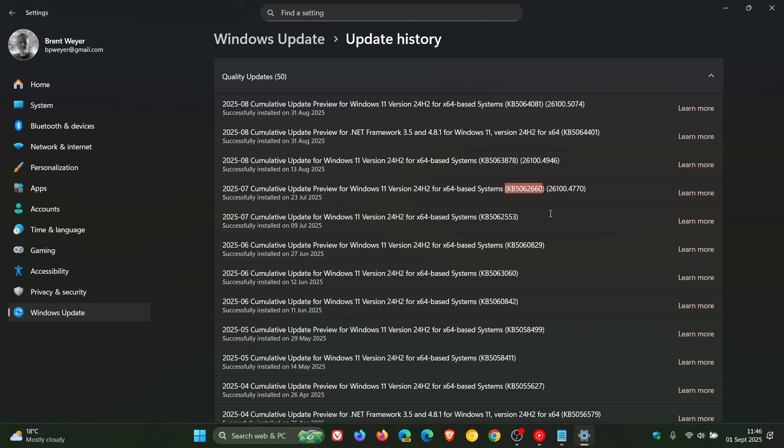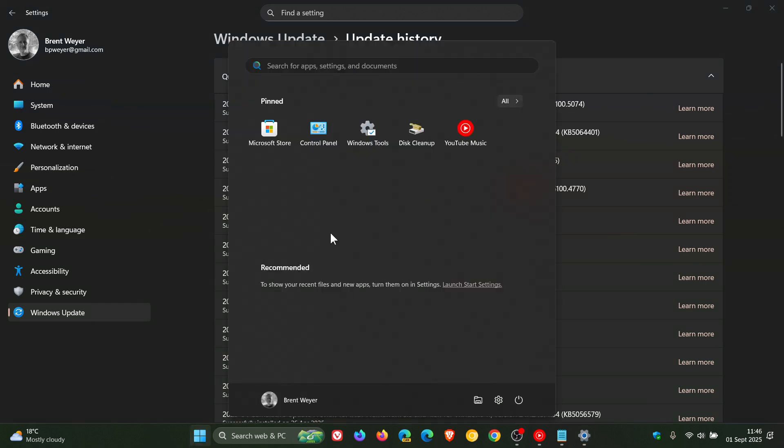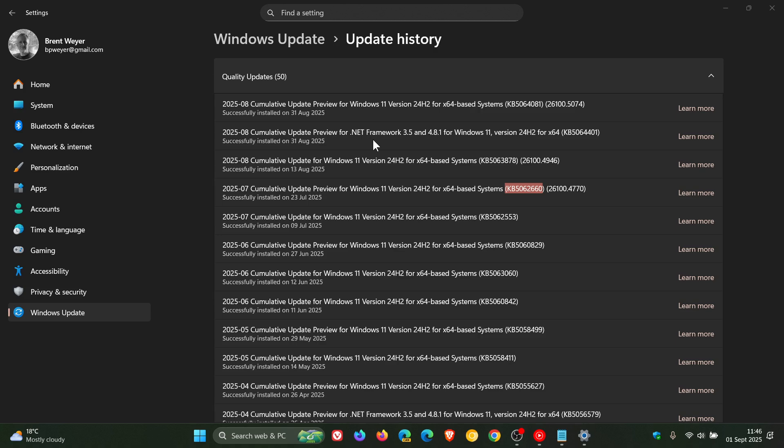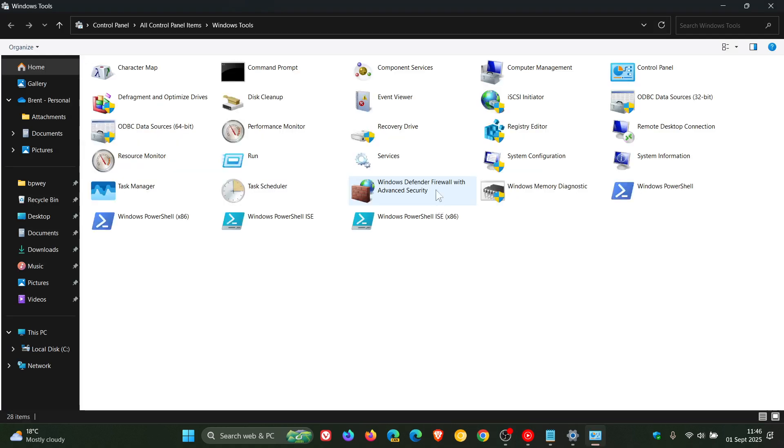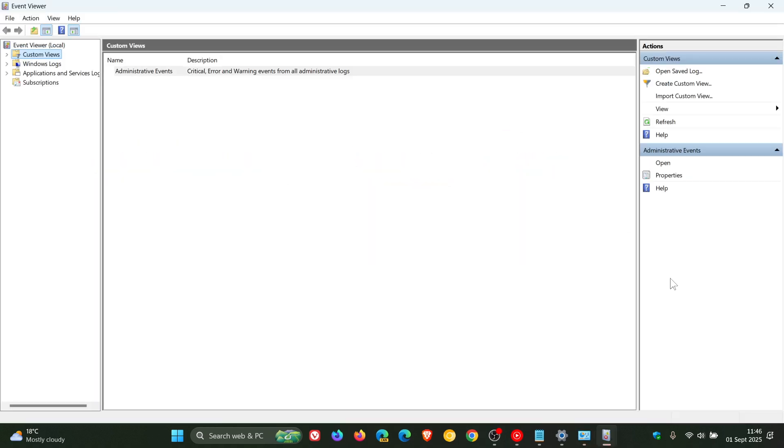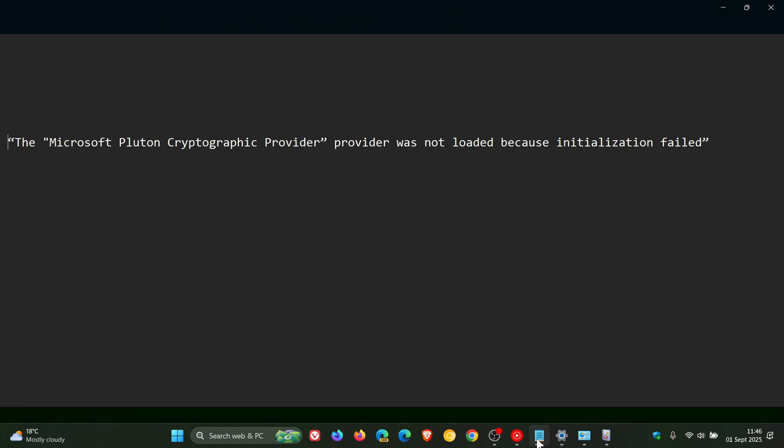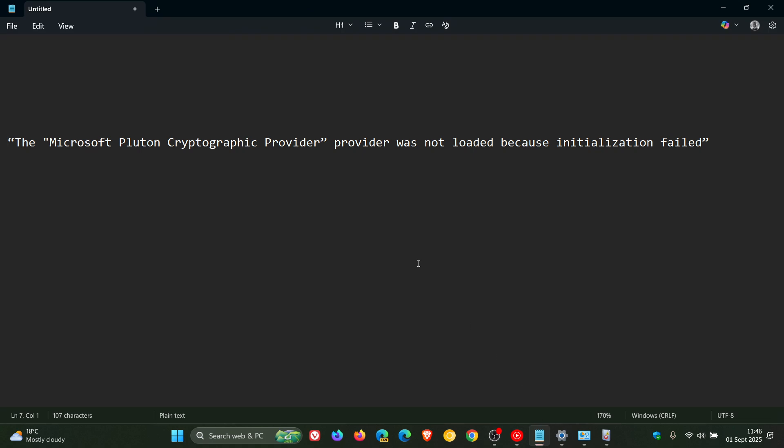The Event Viewer, which is a legacy component of Windows as you may well know, may display an error with error ID 57, which was this error: The Microsoft Pluton cryptographic provider was not loaded because initialization failed.